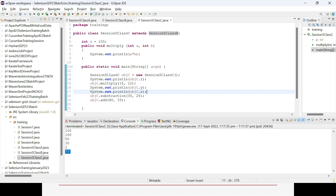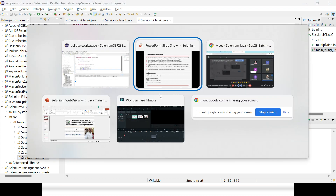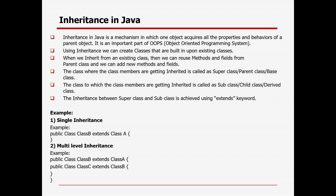Through inheritance using classes, we can do single level inheritance (parent to child) and multi-level inheritance (grandparent to parent to child). But in Java, multiple inheritance is not possible through classes — one class cannot extend multiple classes at the same time. However, multiple inheritance is possible through interfaces.